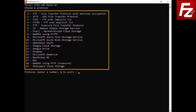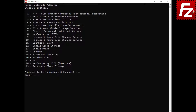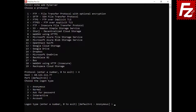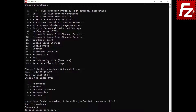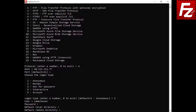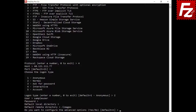A list of protocols is displayed. Enter the number corresponding to the chosen protocol. In the host prompt, either enter the host name or the IP address. In the port prompt, enter the port or press enter to accept the default. In the logon type prompt, enter the number corresponding to the desired logon type or press enter to accept the default. In the user prompt, enter the username. In the password prompt, enter the password. Enter the default local directory or press enter to leave it blank. Enter the default remote directory or press enter to leave it blank.